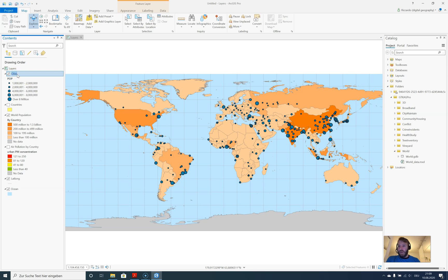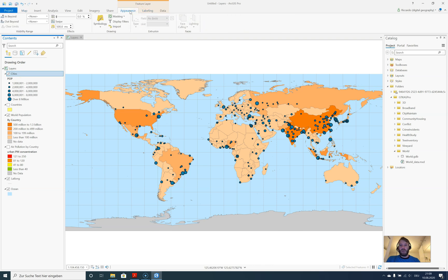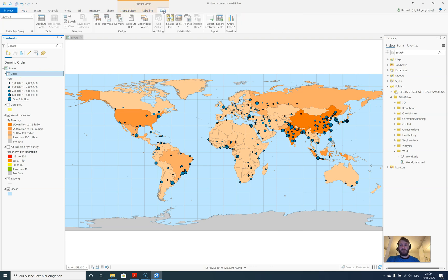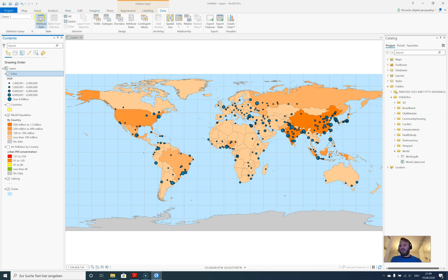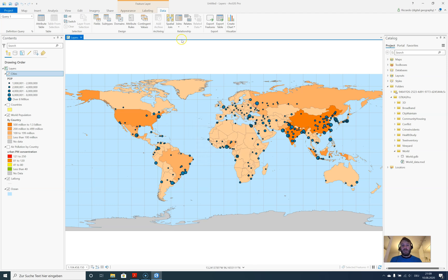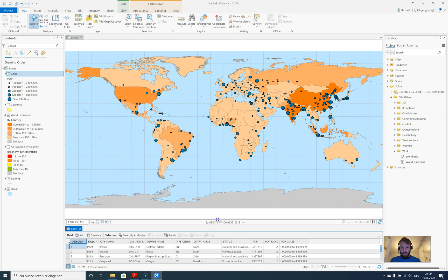We have this layer selected already. You can see now there is this contextual ribbon called Feature Layer. If I click on Layers, no contextual ribbon is there. Click on Cities and you can see we have Appearance, Labeling, and Data. Data comes in handy because we all want to see what data is behind the dataset. We can use the pop-up function, but if the map creator hid some attributes, we won't see them in the pop-up.